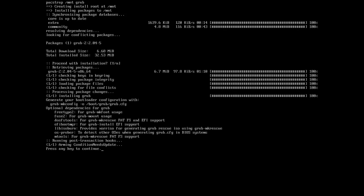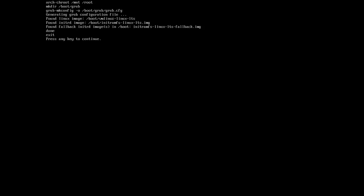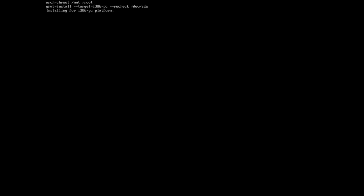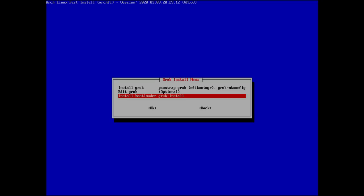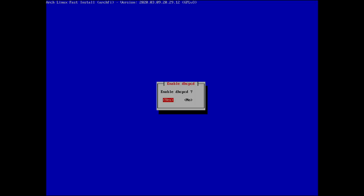Press any key to continue — it creates the GRUB config, finds Linux images, adds them to the GRUB menu. No OS probing needed. Install bootloader, GRUB install — done. Now go back to the previous screen and enable DHCP for networking.